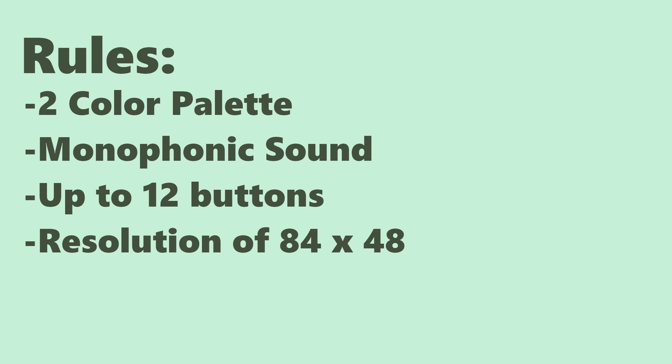The premise of the jam was to create a game that looks as if it could run on the Nokia 3310. This meant that the palette could only consist of two colors, only one sound could be played at a time, no more than 12 buttons could be used, and the resolution had to be 84 by 48. All this while incorporating the theme of on and off.